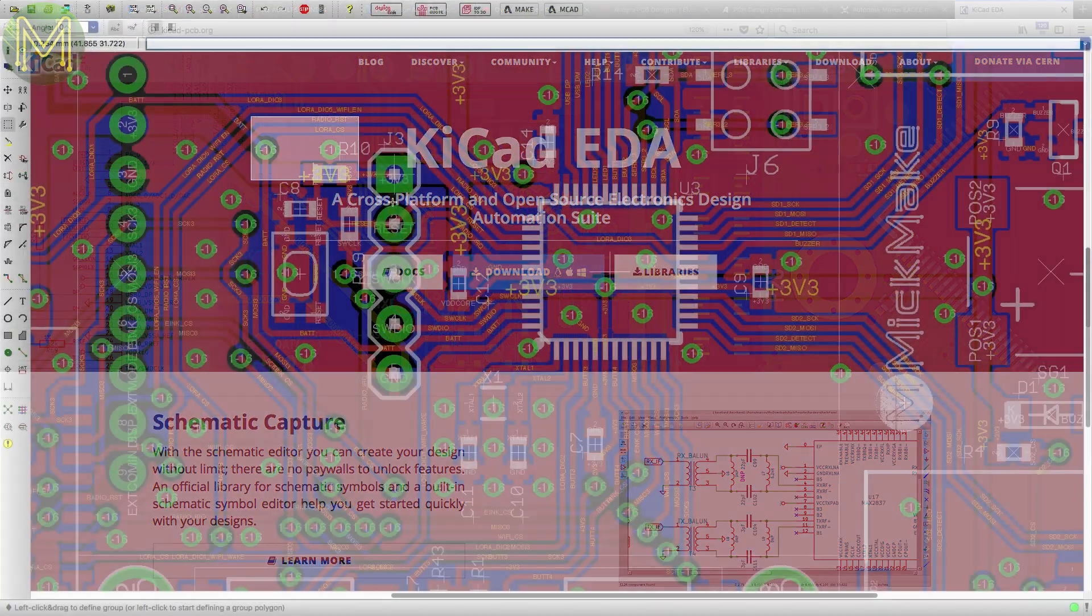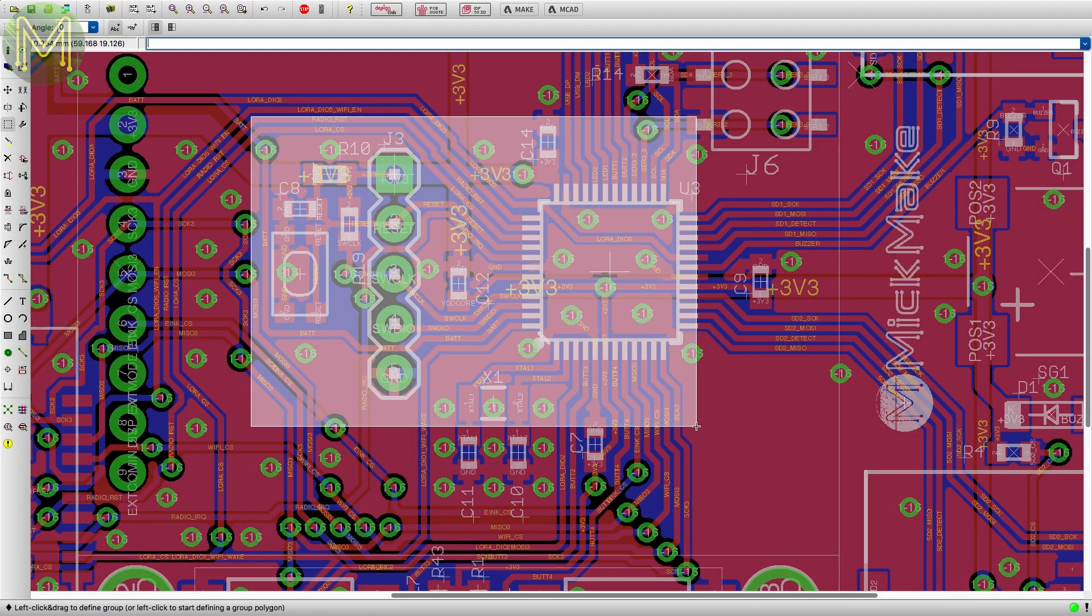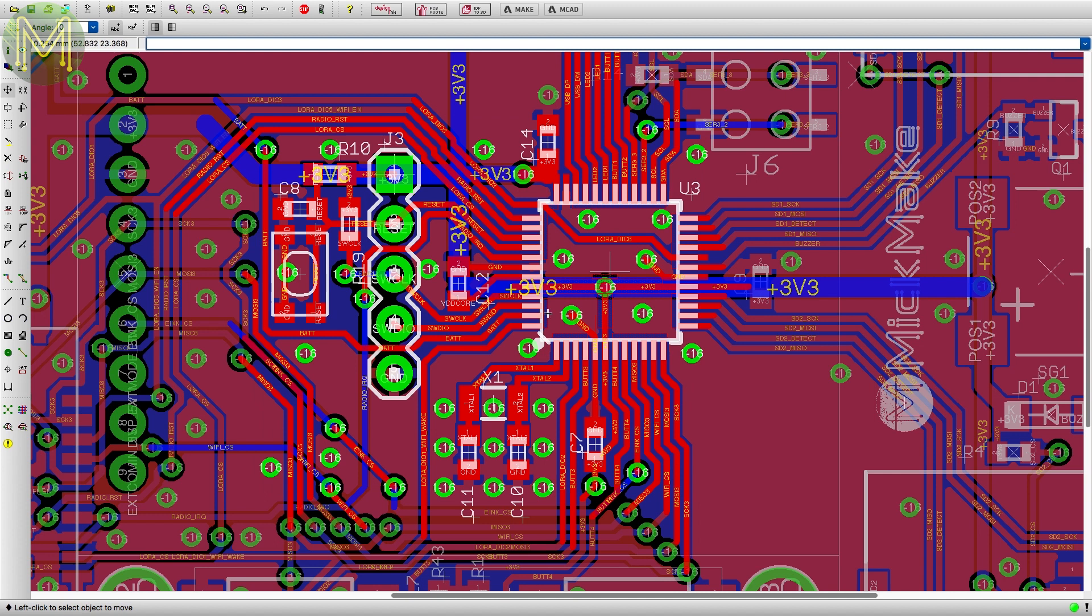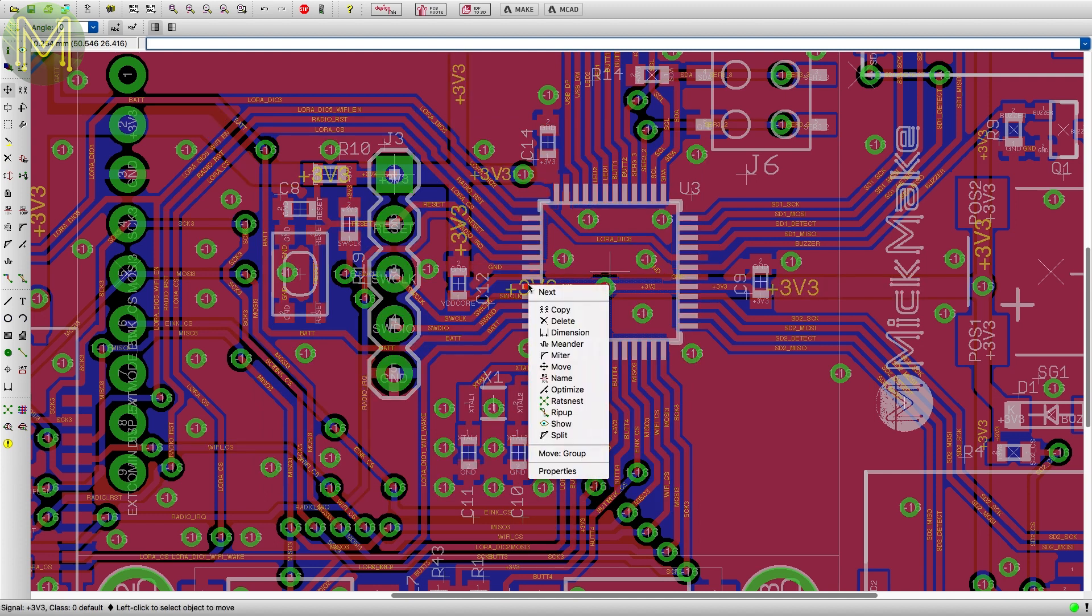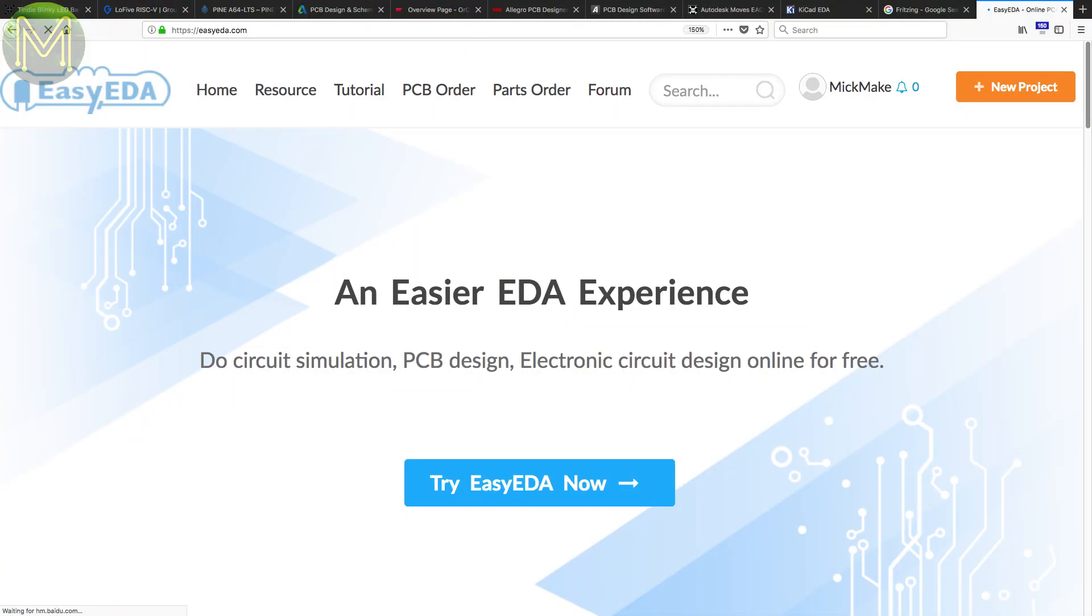Also, if you've ever used something like Eagle, then you know about the world of pain you enter learning how to use it. However, the trend these days is to offer online PCB design services. One of these companies is called Easy EDA.